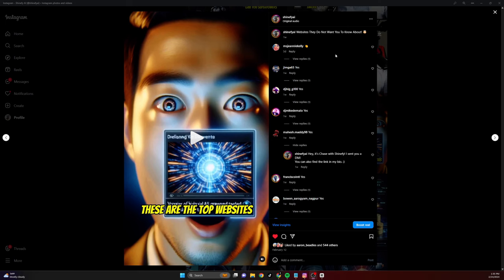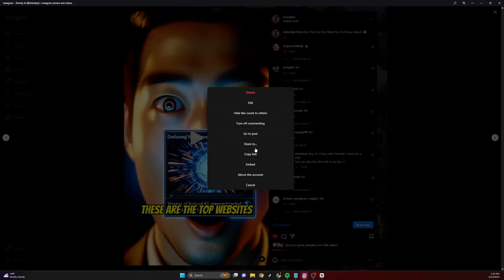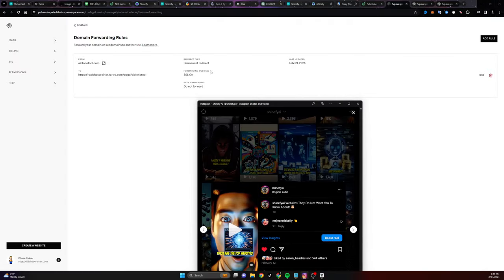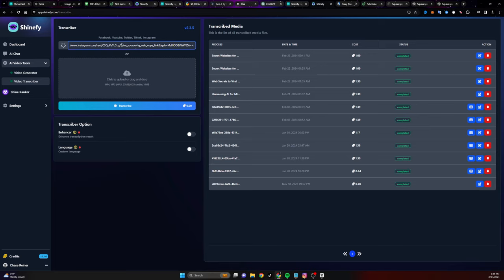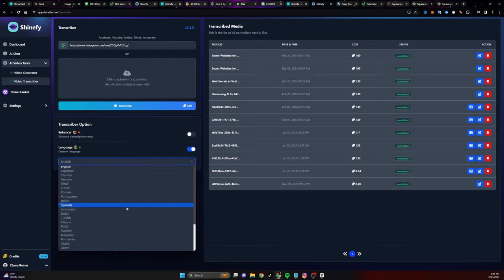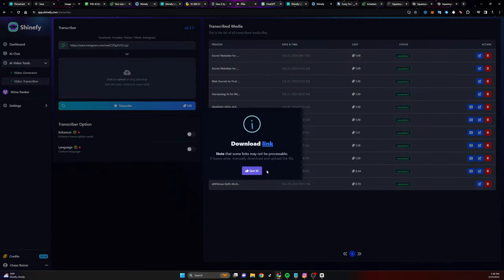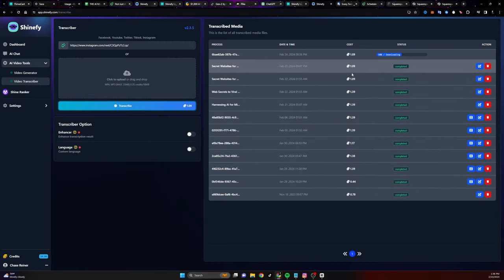You can actually click on one of the videos, click on copy link, and then you can head over to Shinify and go to the transcriber — Shinify will actually transcribe the video for you. You can either have the enhancement on where it will rewrite the video automatically for you so that you get a new transcript. You can also turn on custom language. If you want to use different languages, Shinify works in any language, so you can make videos in Chinese if you want.